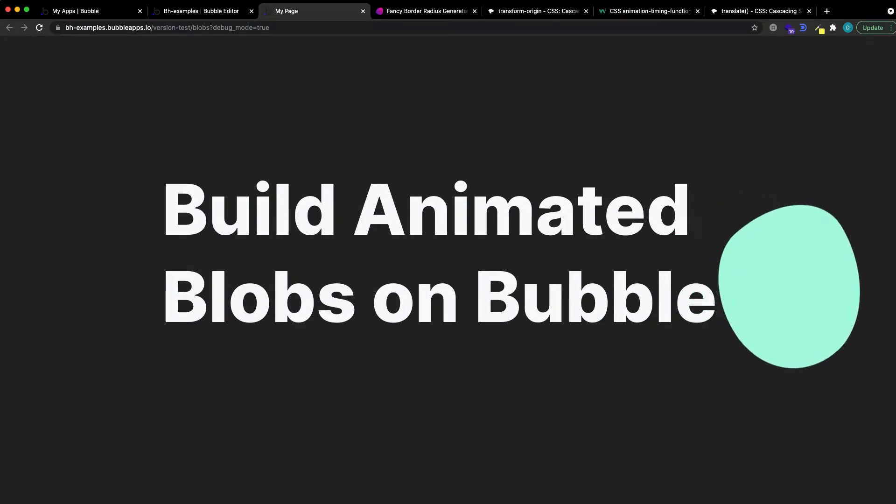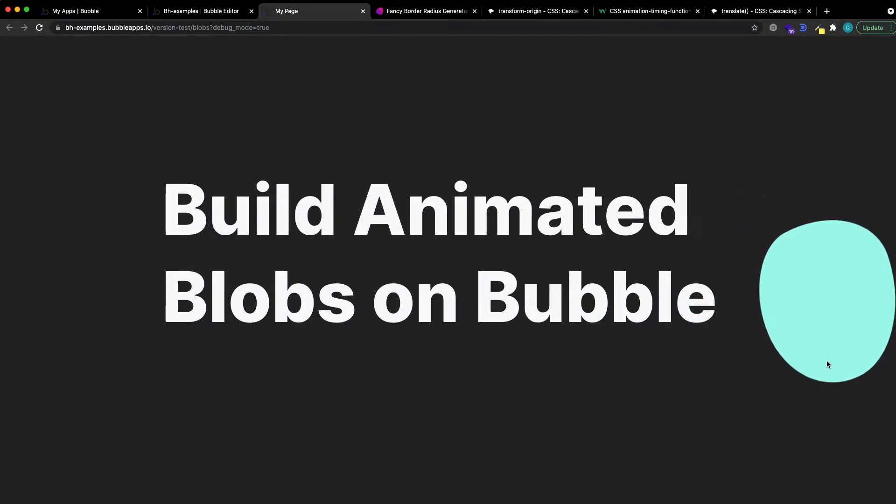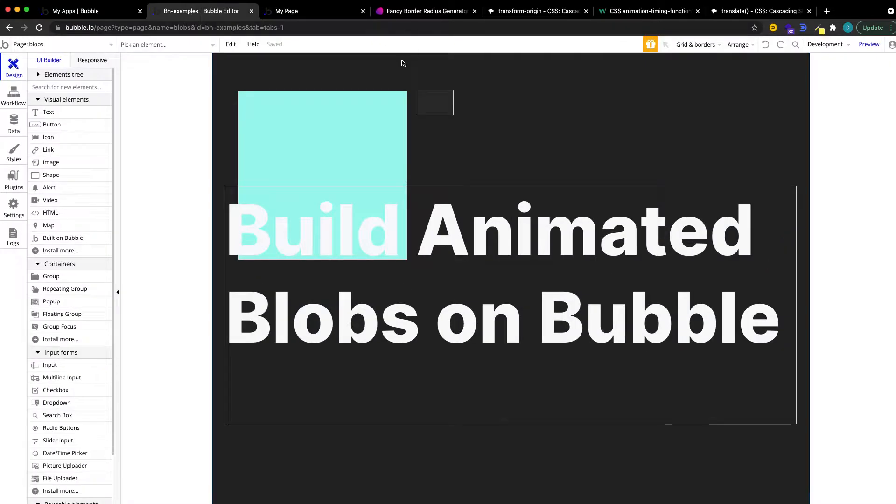And in today's 5-minute tutorial, I'm going to walk you through creating beautiful animated blobs for your next Bubble app. Let's dive right into it.